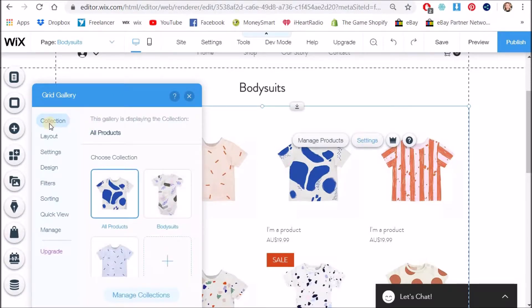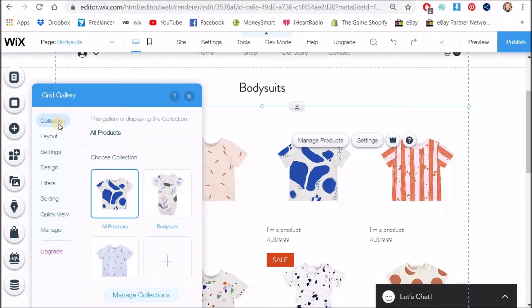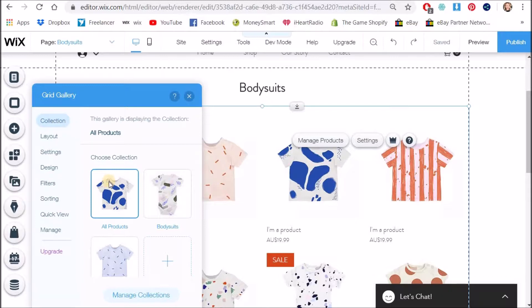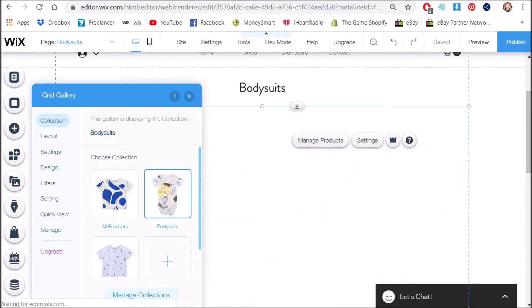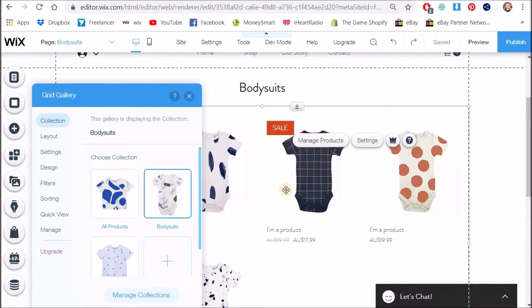All right so the first thing that comes up is collection and I want you to understand that when they say collection they actually mean categories. Wix if you're listening to this just rename it to categories so it's a bit more understood. You're using a word collection and there's people out there doing fashion websites that have different collections and it just doesn't make any sense. Anyway so at the moment this has automatically been assigned to all products but I want to assign it to my bodysuits collection. Okay category. All right so that's my first thing done now you can see just the bodysuits show up.